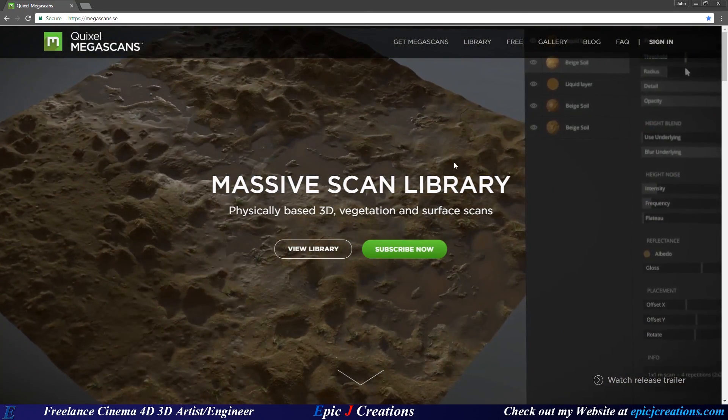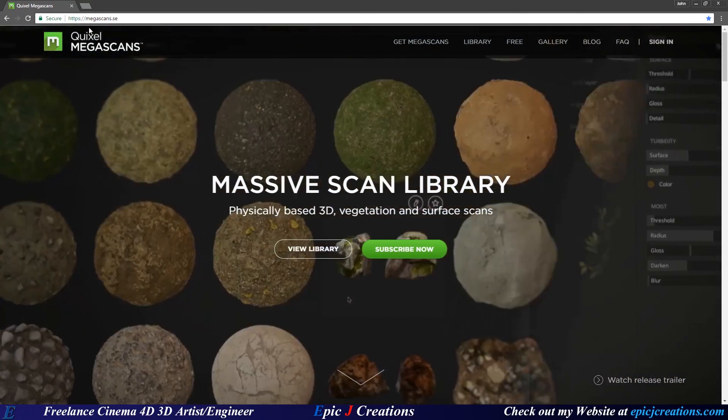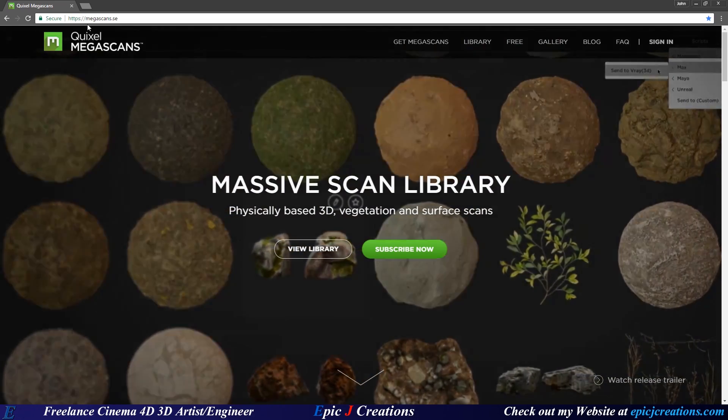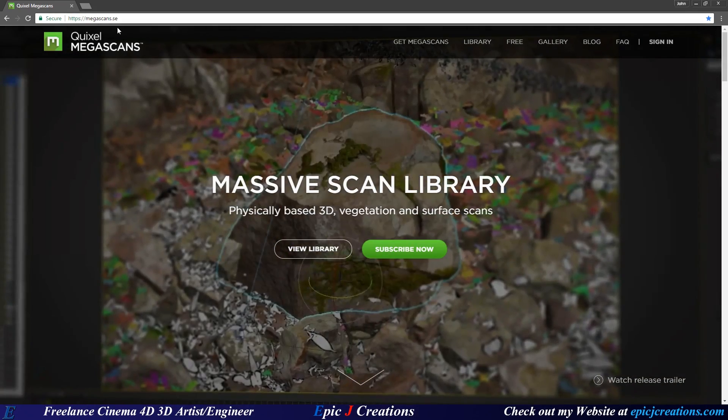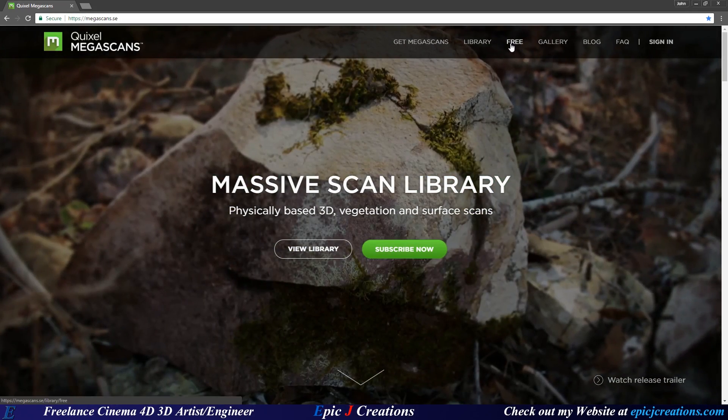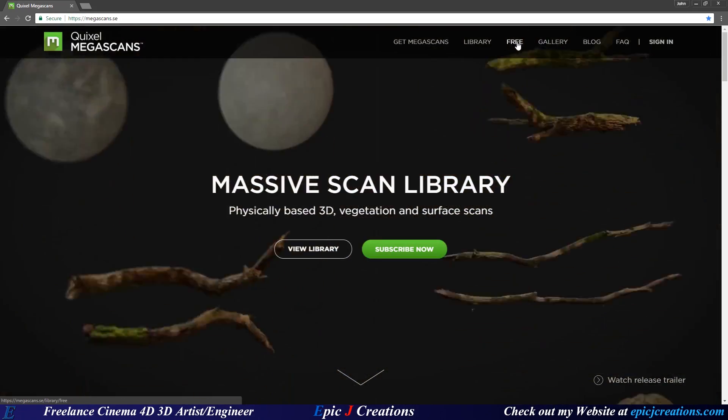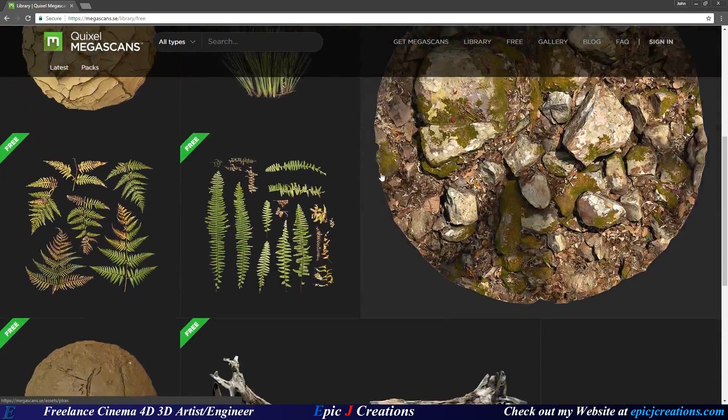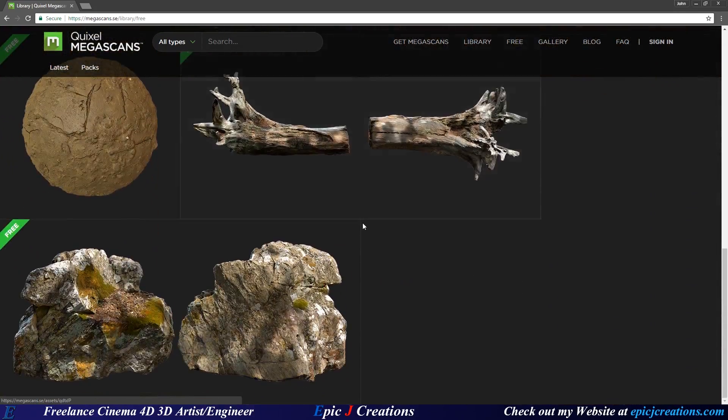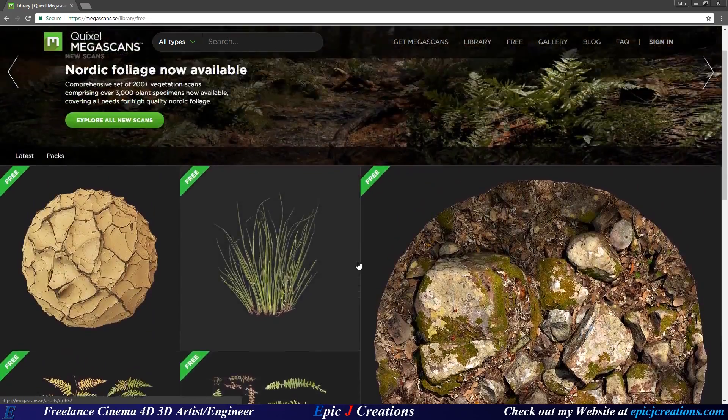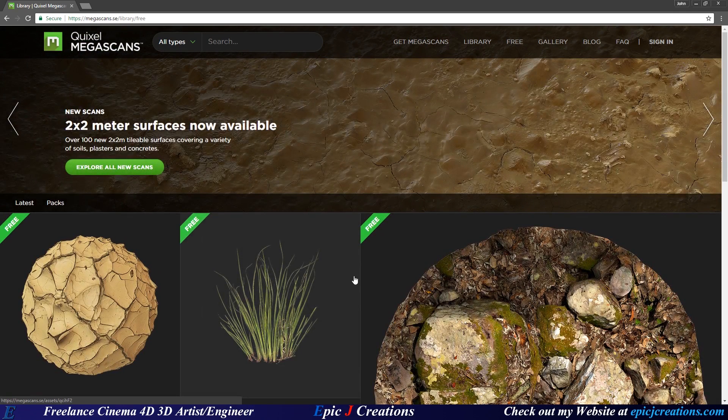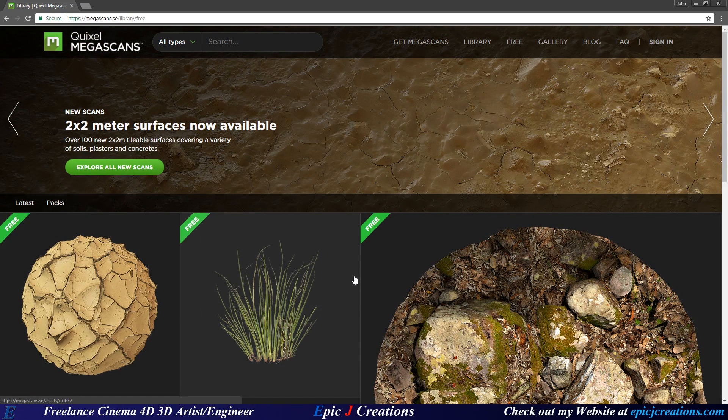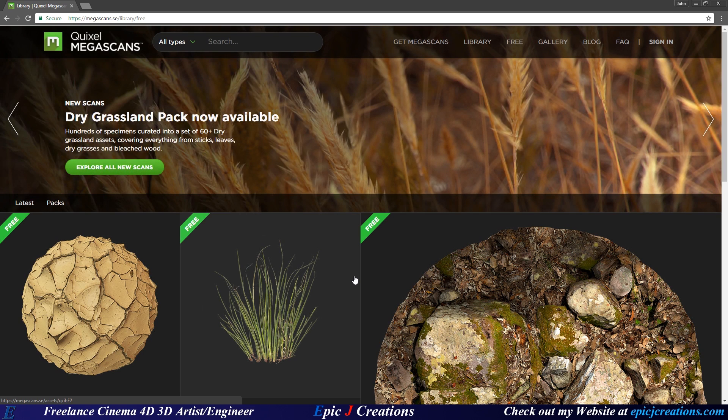And what's really cool is if you go to Megascans.se you can click on free right here and all these objects right here and textures are 100% free for you to use even in commercial work, just of course you're not allowed to redistribute them and try and sell them individually as an object.